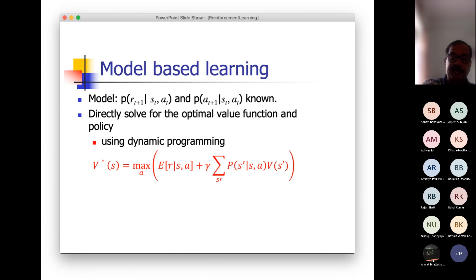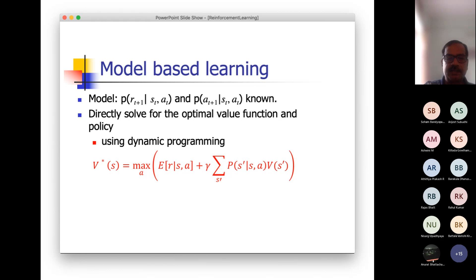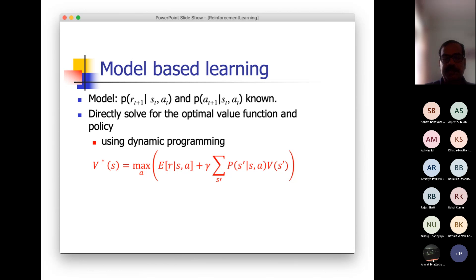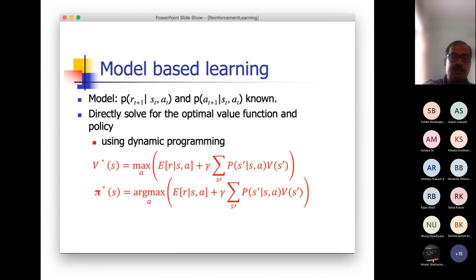Gamma is the discounting factor — it is a fraction. So a fraction of that return you are adding with the immediate expected return at that point. And naturally, since you have a probability distribution, you are using it to take the average — the expectation of such return — because of the state transitions. So this is the interpretation of this particular equation.